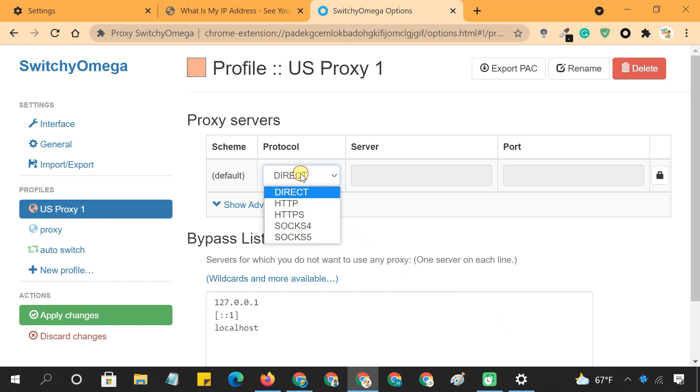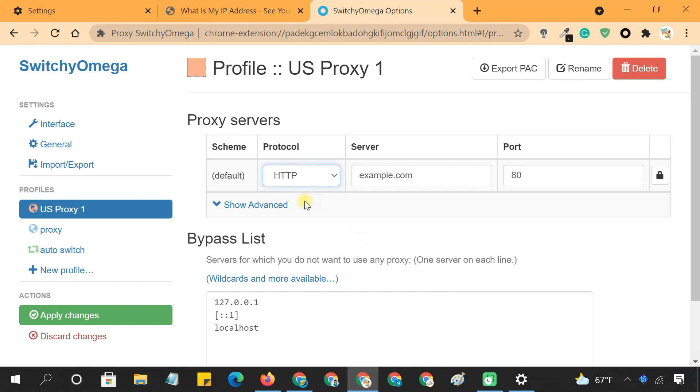In this table, select HTTP under the Protocol column. Type in your endpoint details in Server and Port columns.